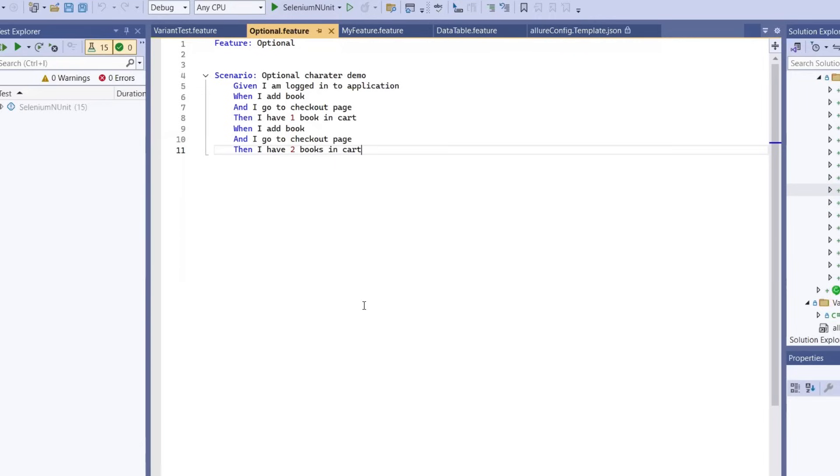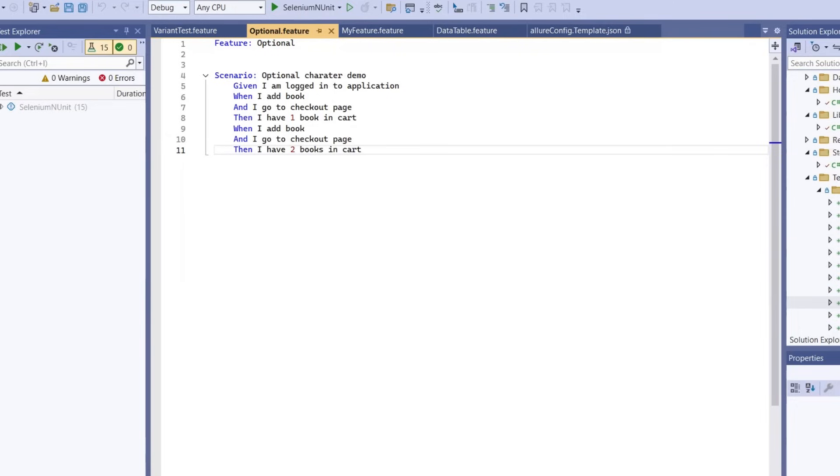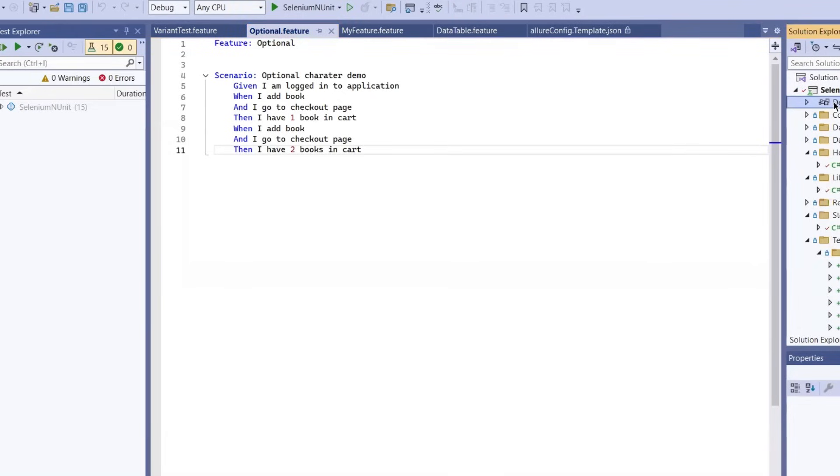Let's get started by setting up the required dependencies. If you are setting up Allure report for the first time, make sure the Allure command line tool is installed on your machine. I have already shared the installation steps in one of my previous videos. You can find the link of that video in the description below.